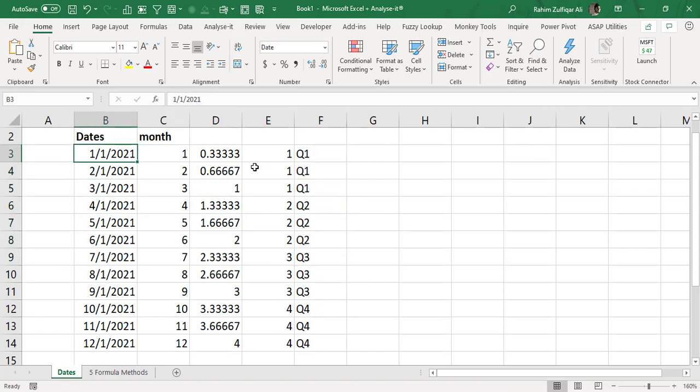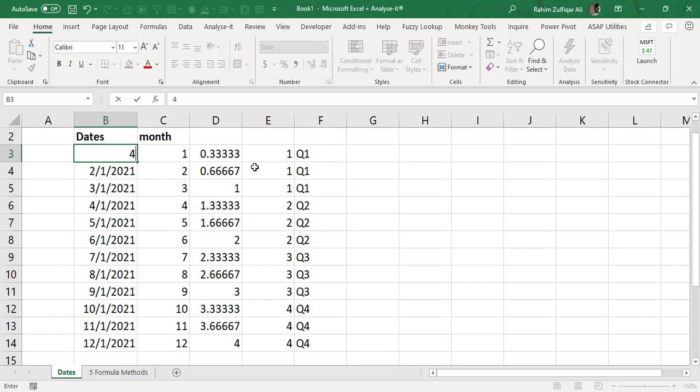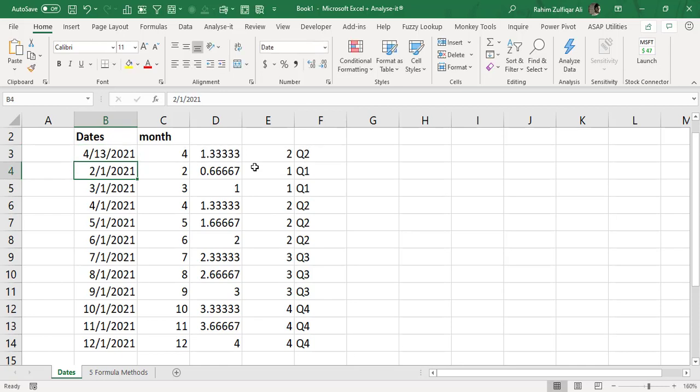So let's say if I change or add any specific date, for example 4/13/2021. So now this is 13th April 2021 so this will lie into quarter 2. So now you can see that we have a result of quarter 2.